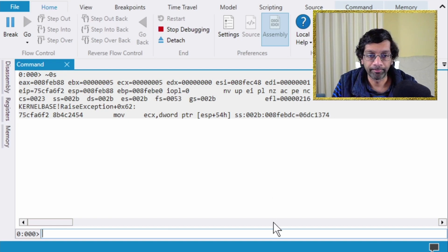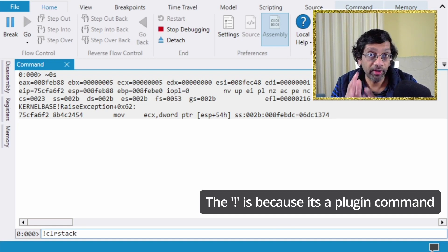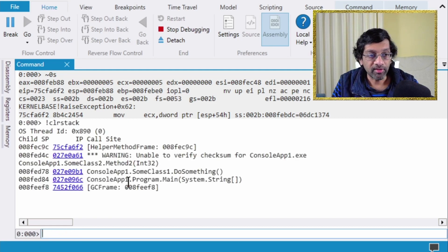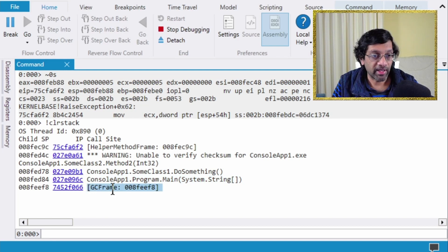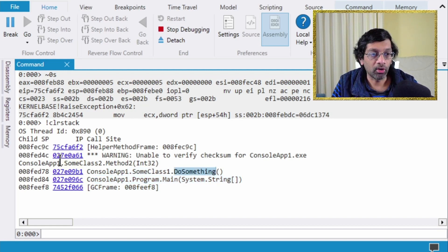The first thing I'll do is dump the managed stack using the clrstack command. Running '!clrstack' shows only the .NET or managed side of the stack. Whenever there's a native section, it just says 'GC frame' with an address. Here we can see the program's main function called SomeClass.DoSomething, which called SomeClass2.Method2. The top of the frame is just a helper — ignore it. The GC frames represent the native stack below.